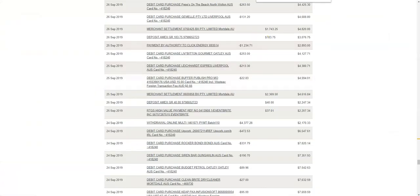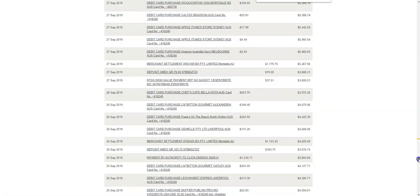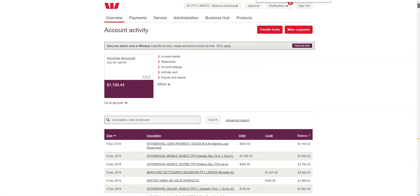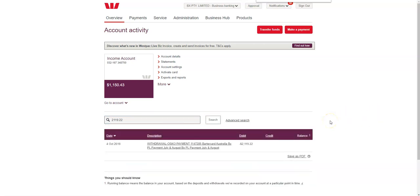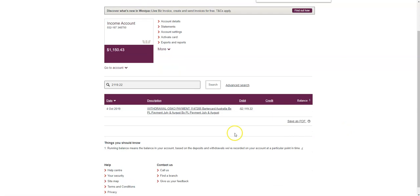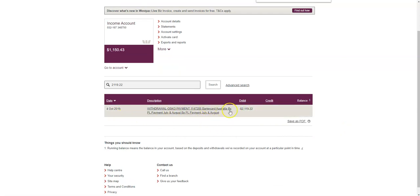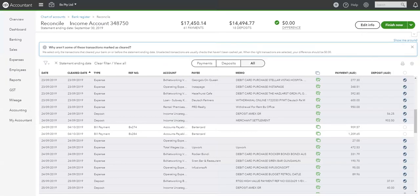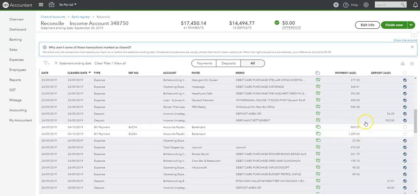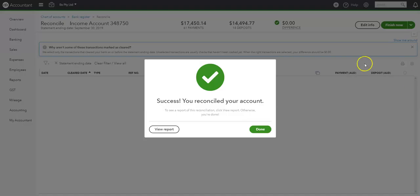So if we have a look here, see if we can find 2119.22. Okay, there it is there. So it went through on the 4th of October. And that's barter card. So that'll get picked up in the next rec sheet. So that's good. So it's a downloaded transaction, but it was a few weeks later. That's good. Okay. So what we can do is we can finish that now. Done.